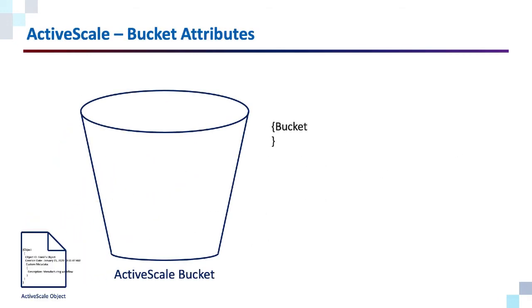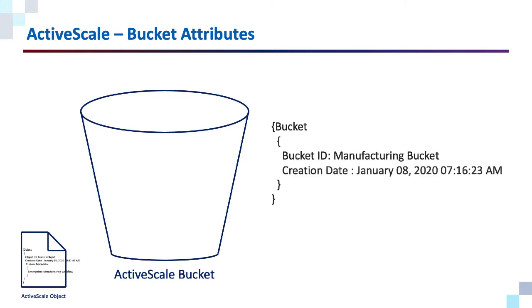At the bucket level, we might have attributes such as a bucket ID. We will have a creation date. We can enable versioning at the bucket level, and every object that goes in that bucket can be versioned.